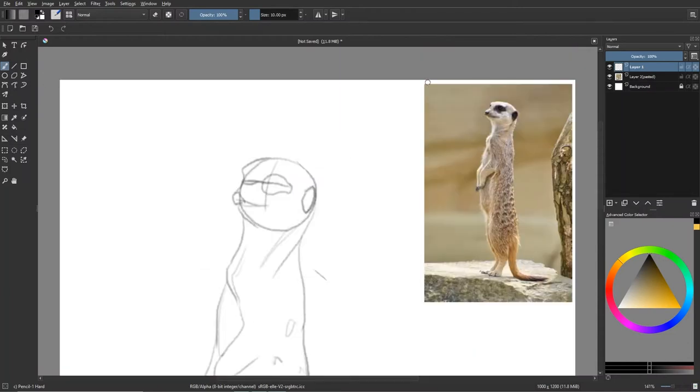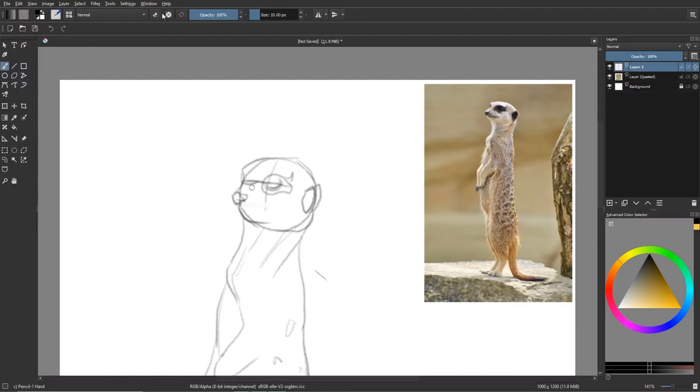But anyway, I rather enjoyed watching them, and so today I decided to draw one because they're really cute, really funky little guys.